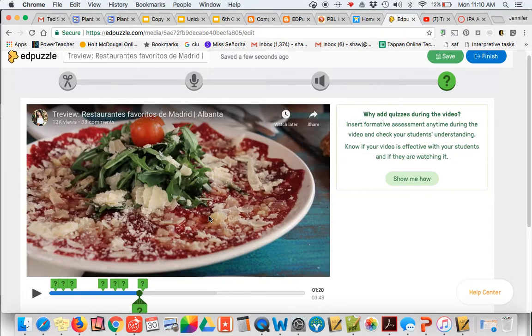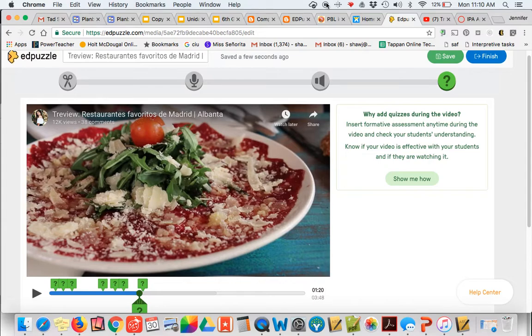And hey, it's free, so why not? If you have any questions, please feel free to drop me an email, Spanish with Senora Shaw at gmail, and feel free to comment on the blog post. Thanks for participating.